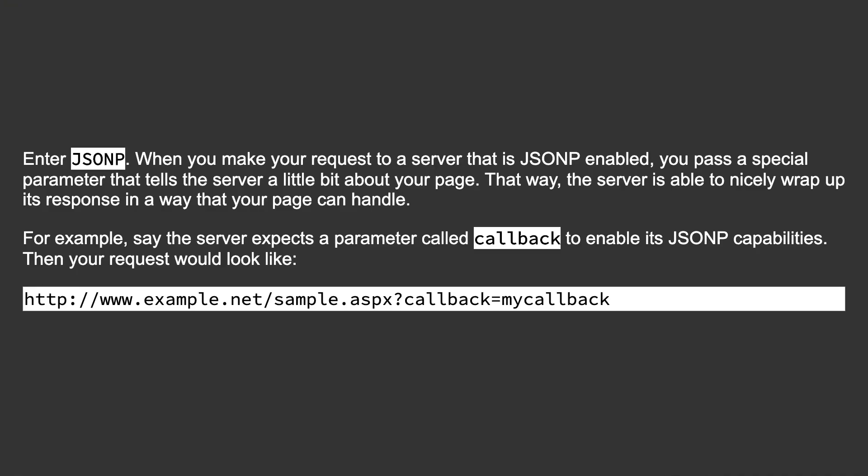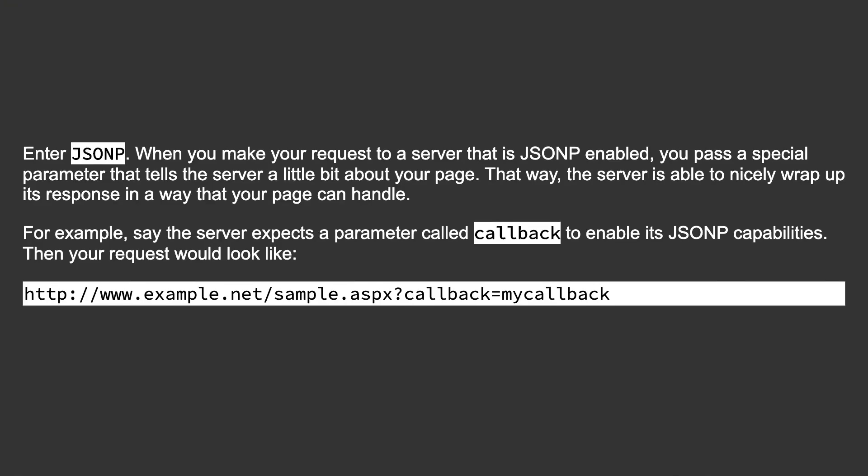Then your request would look like: http://www.example.net/sample.aspx?callback=mycallback